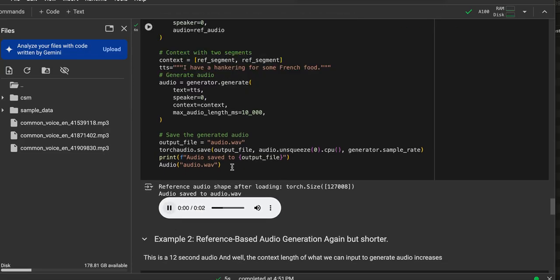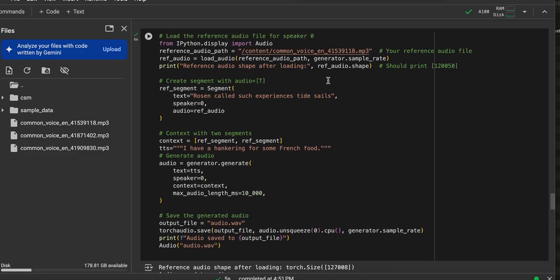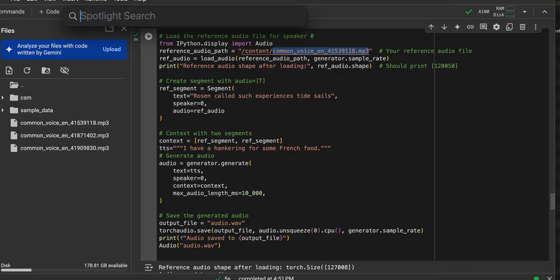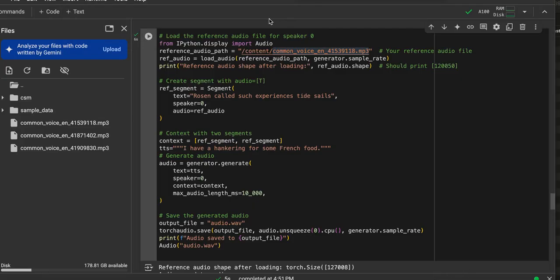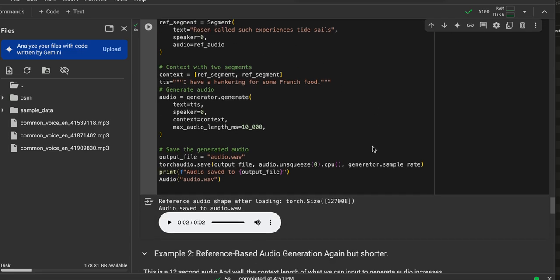If you want to hear kind of what that voice sounded like initially, I can go like search and find it. Rose and cold, such exchanges, tide sails. There you go. That was reference text here.